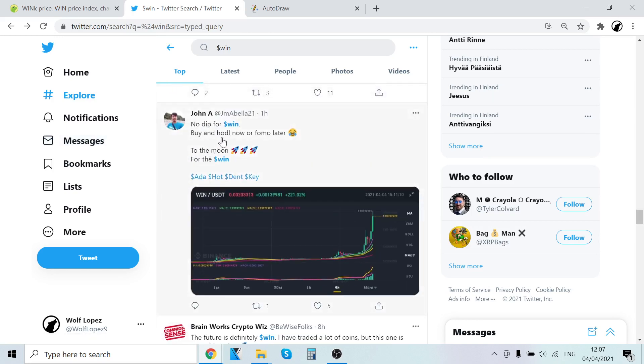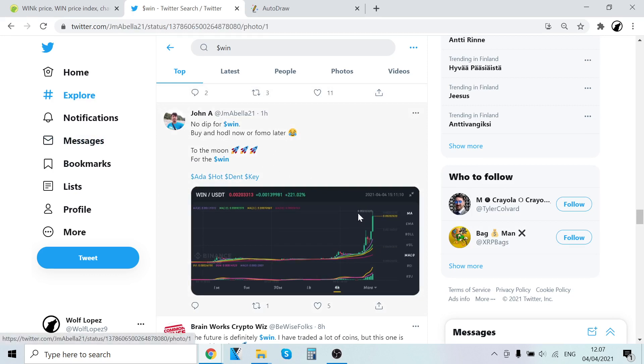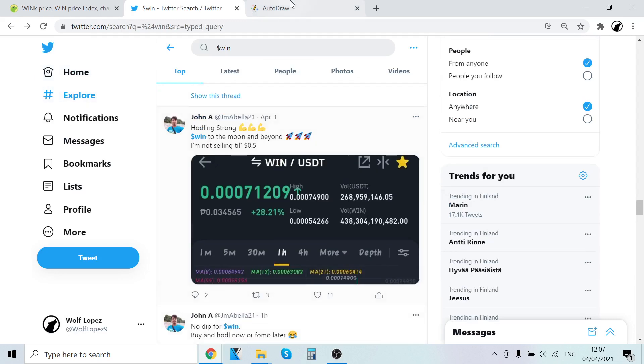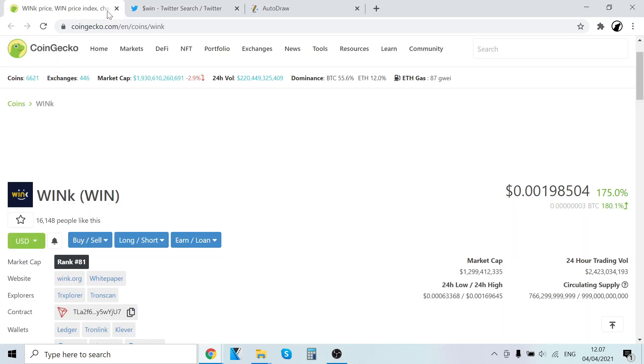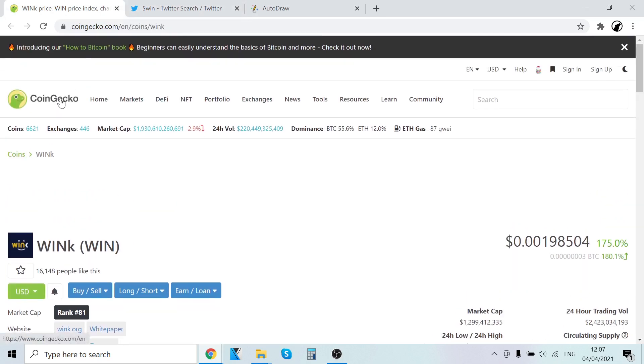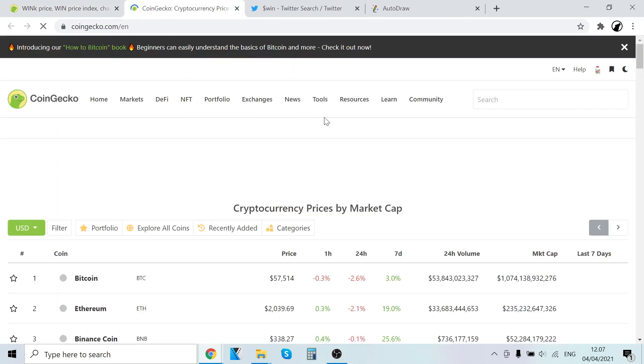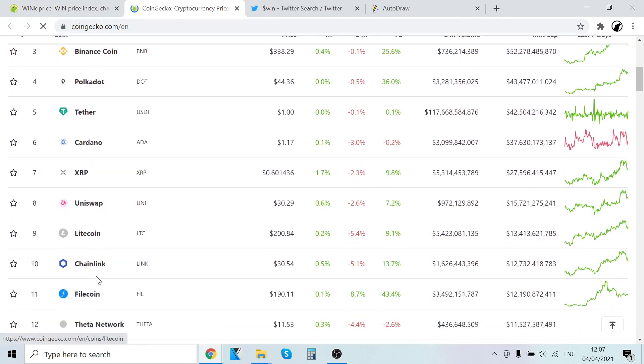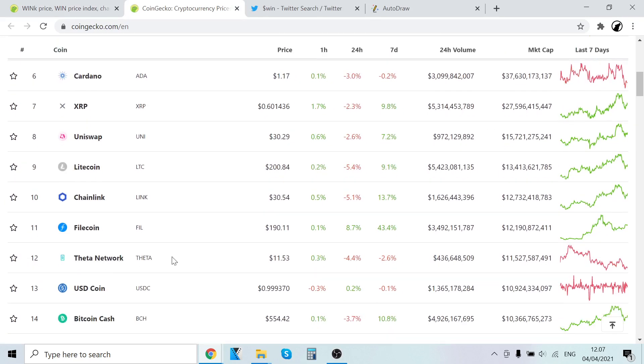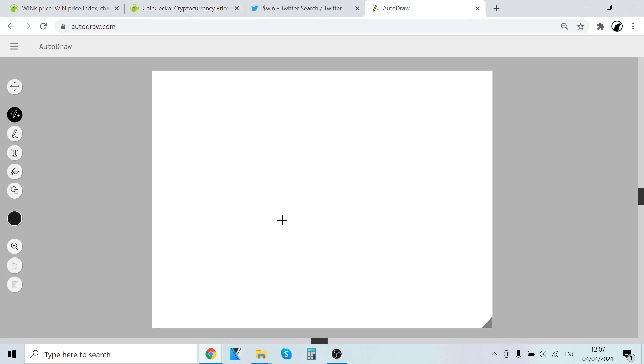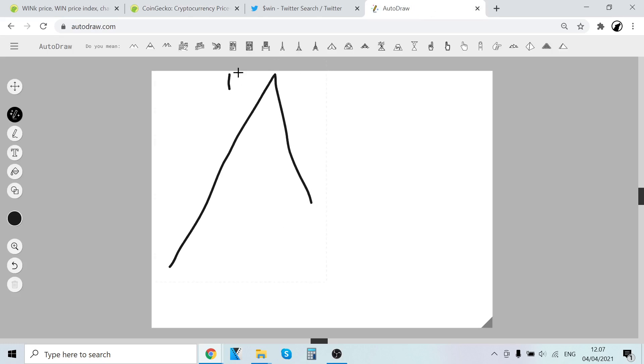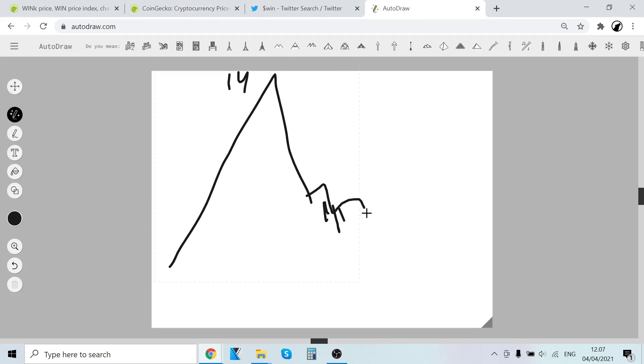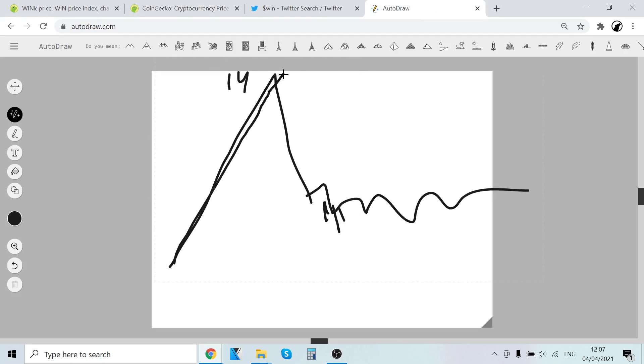No dip for WIN, buy and hold now or FOMO later. I'm just going to quickly say that if you look at any cryptocurrency, for example DATA had an insane run-up and then had a little bit of sell-off here, from $14 to $11, and now it's consolidating here.